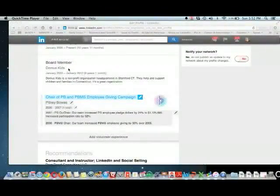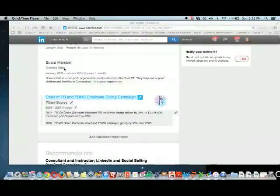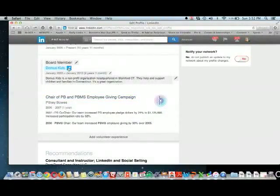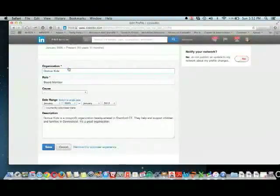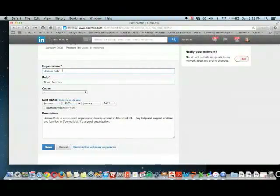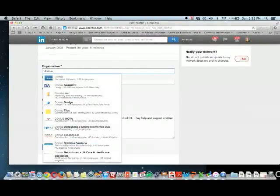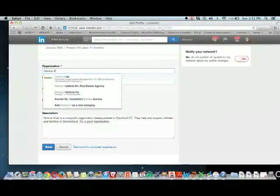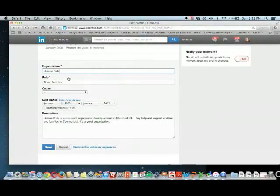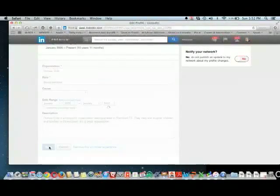The example we're using is Domus Kids. You'll see that you go to the pencil. Sometimes it means you have to take the name out, take it right out, and then start again. And as you're doing that, you'll be looking for the drop-down. Once you click on the drop-down, now you save it, and you'll see that there it is.